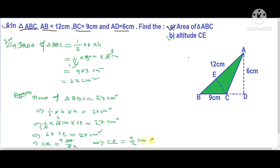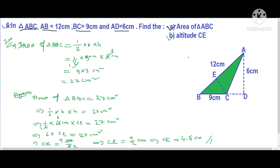Converting to decimal, CE equals 4.5 centimeters. So the altitude of this triangle is 4.5 centimeters. Hope you understand.